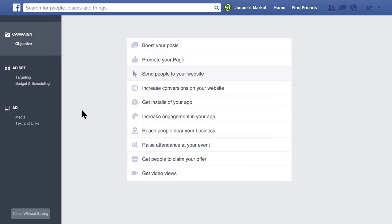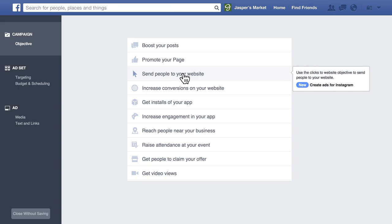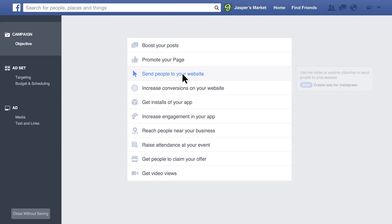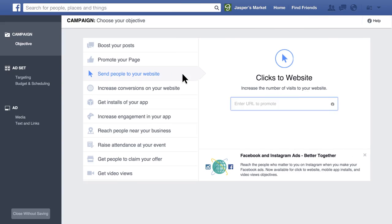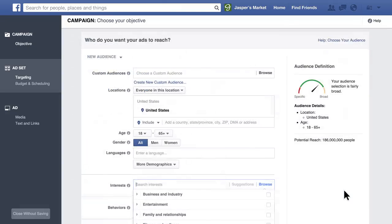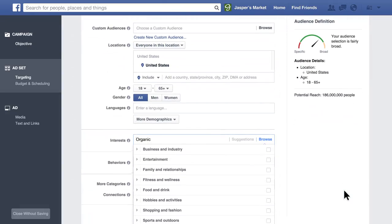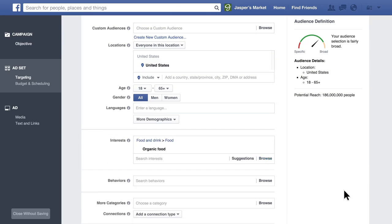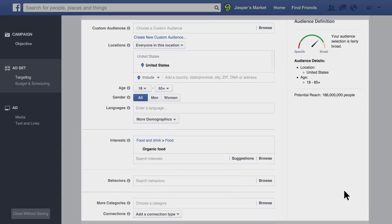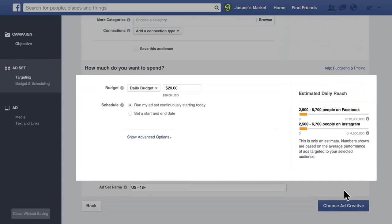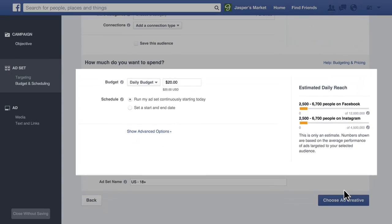First, select an objective for which Instagram ads are available. For instance, let's choose Send People to Your Website. Next, click Set Audience and Budget. Just as with Facebook ads, set your target audience as well as your schedule and budget.